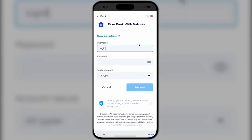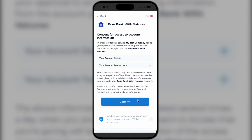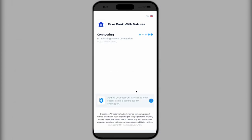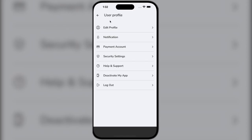We will use test data and a test bank. After synchronizing our accounts and transactions, we will receive a message that our account has been successfully connected.